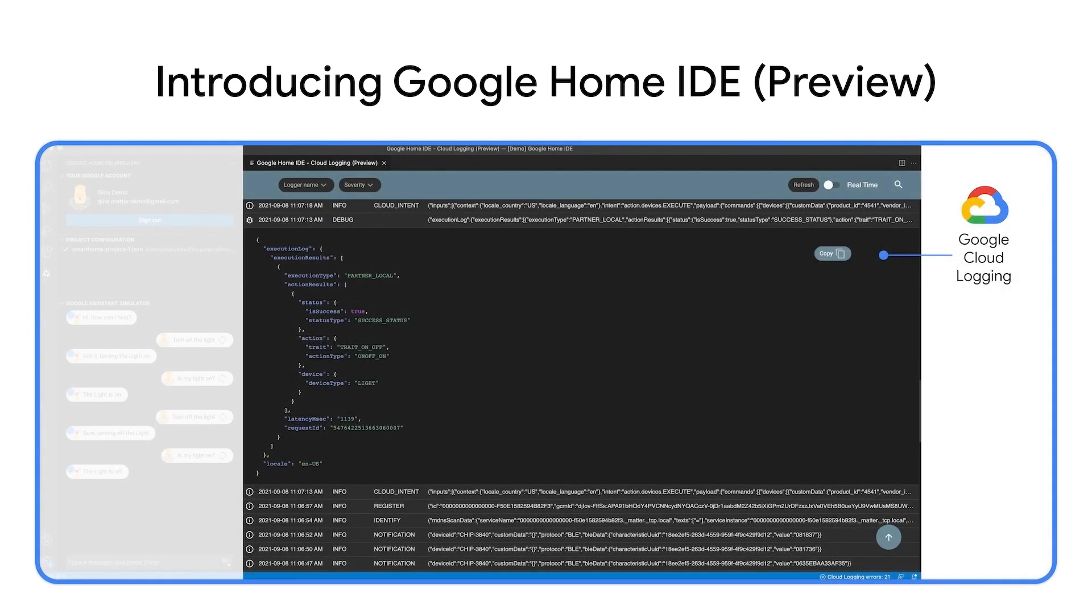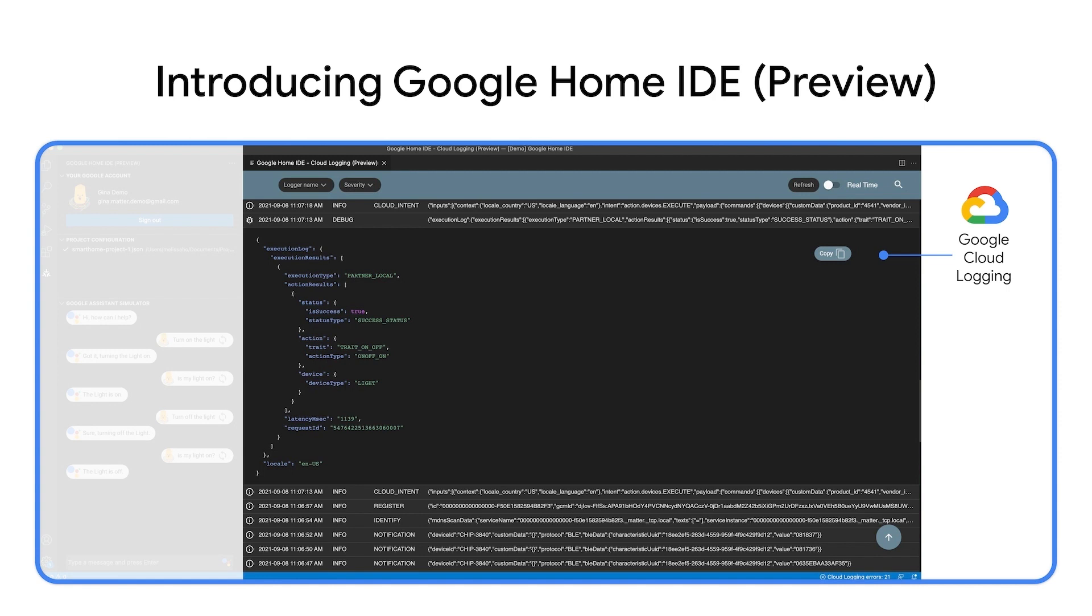Besides, Google Home IDE integrates with Google Cloud Logging to show real-time data from your devices, so you can filter them in Visual Studio Code for debugging and testing. You can click on any of the logs to see the full payloads, and filter the logs from the UI.